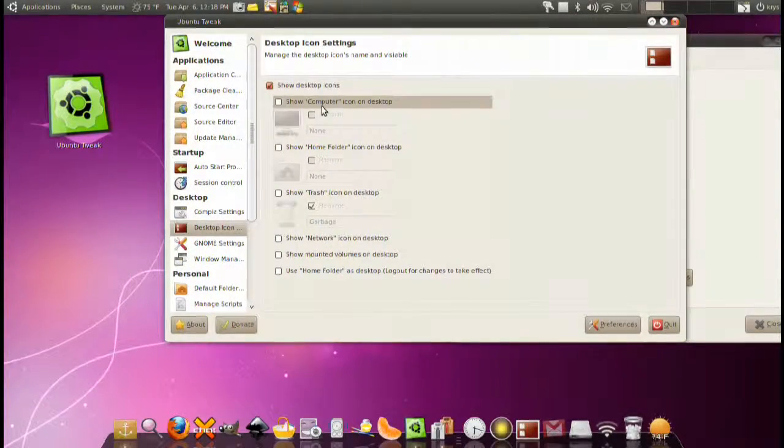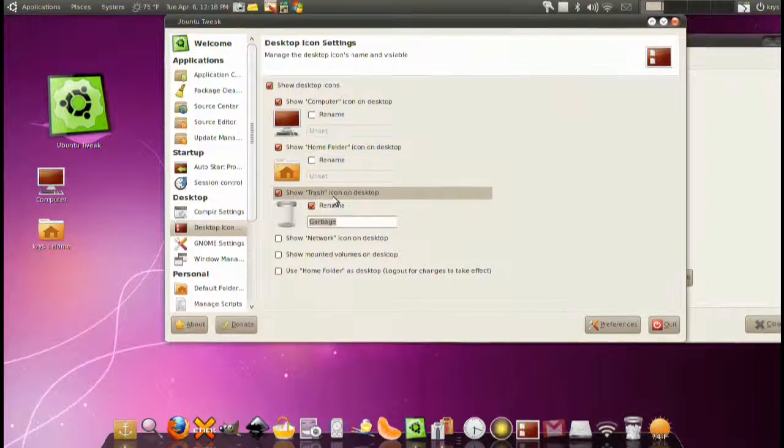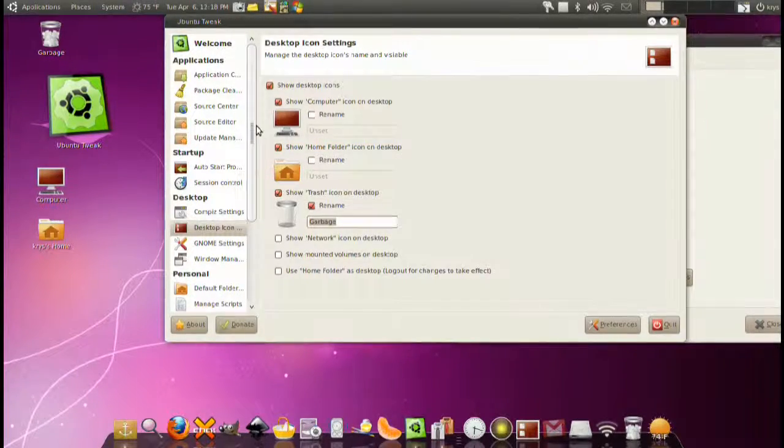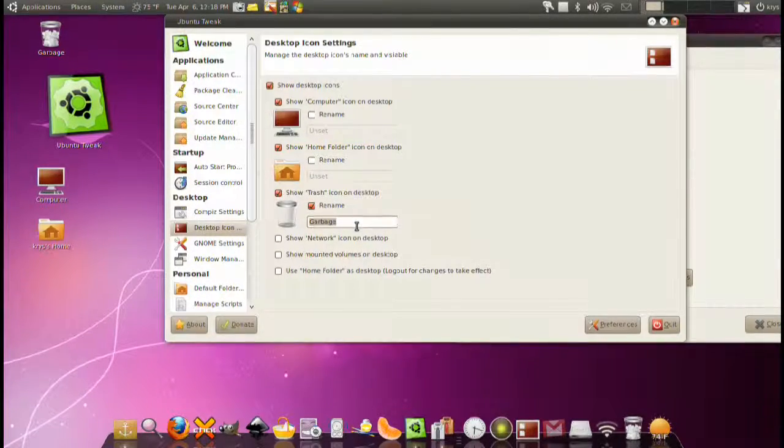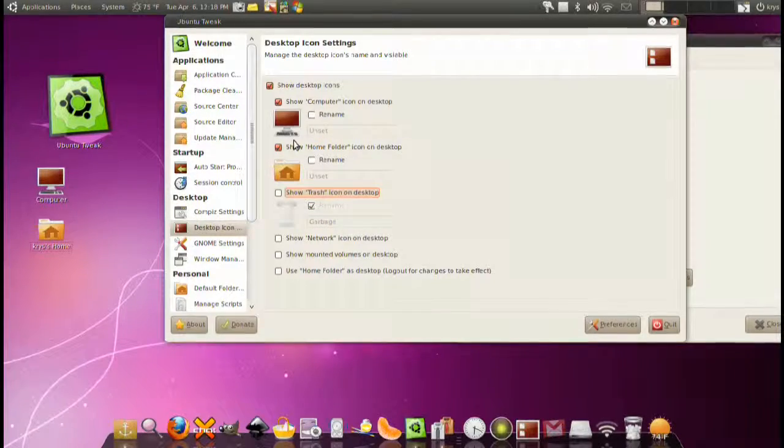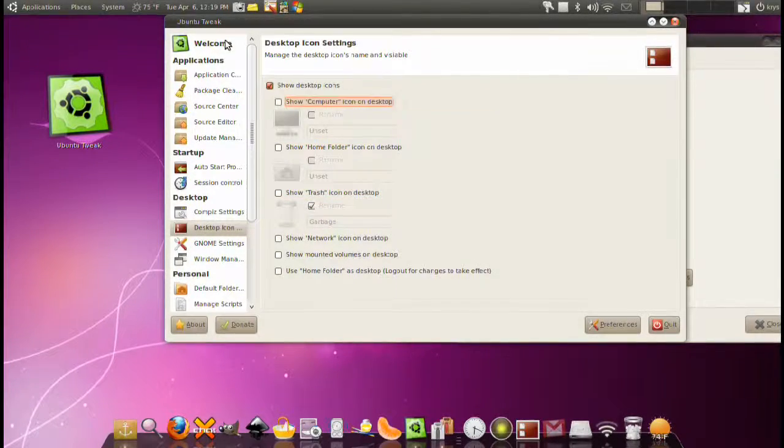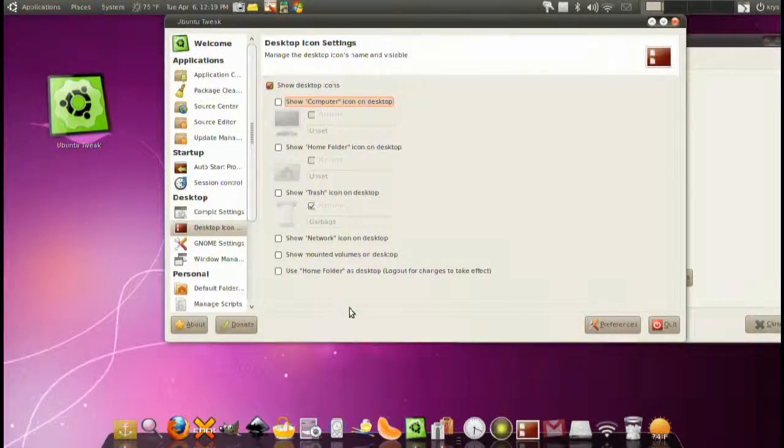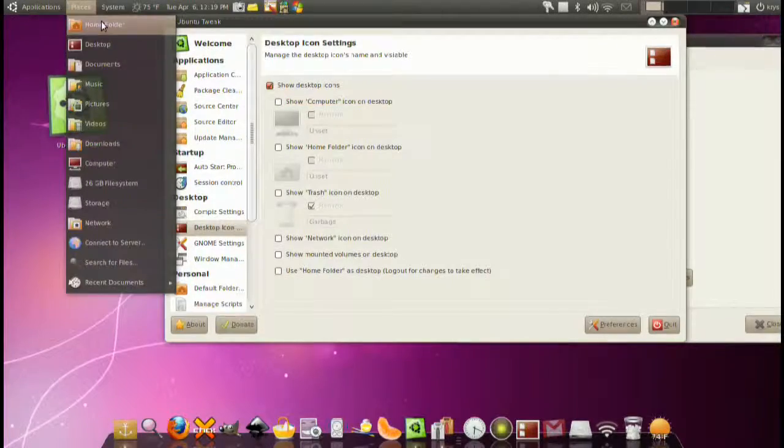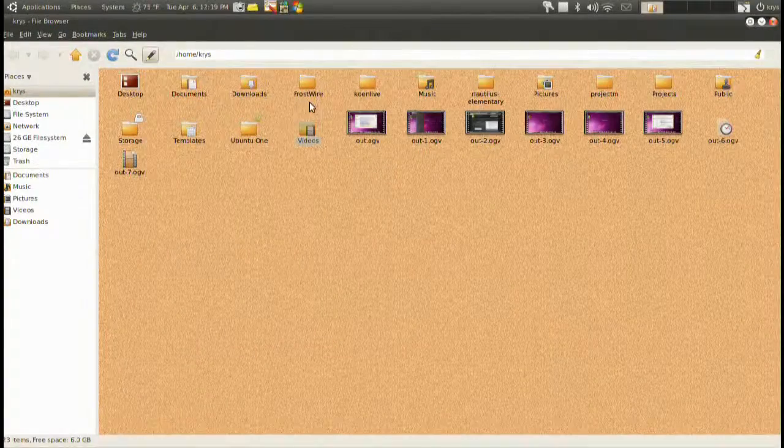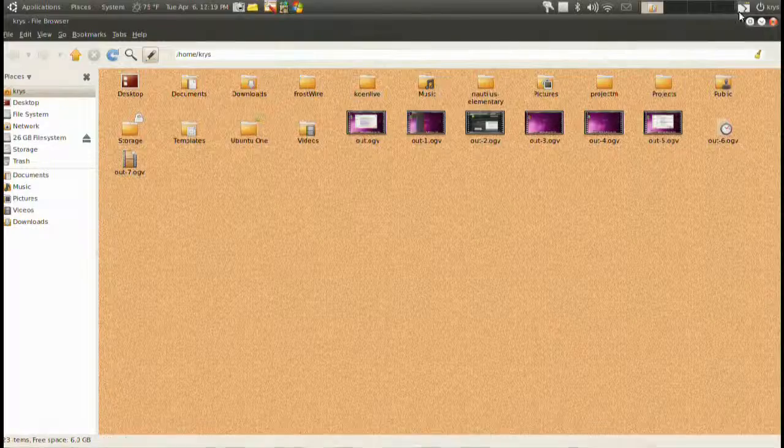Next we have desktop icons. Nothing too complicated. You can show your icons on your desktop, hide them, move them around, rename them. The one big thing is some people like to have all their home folders on their desktop.